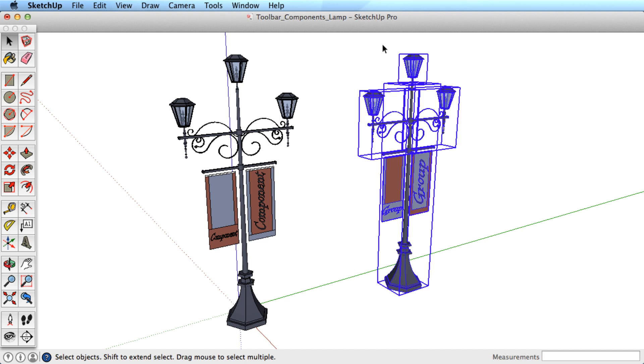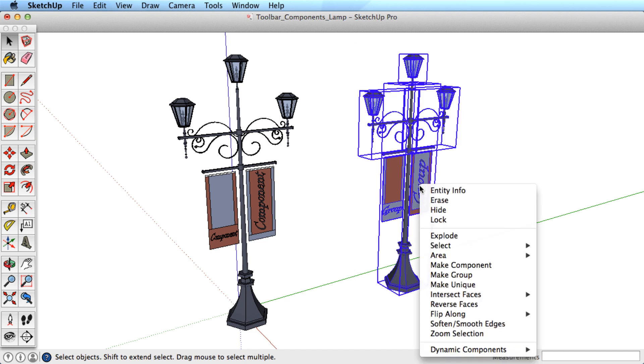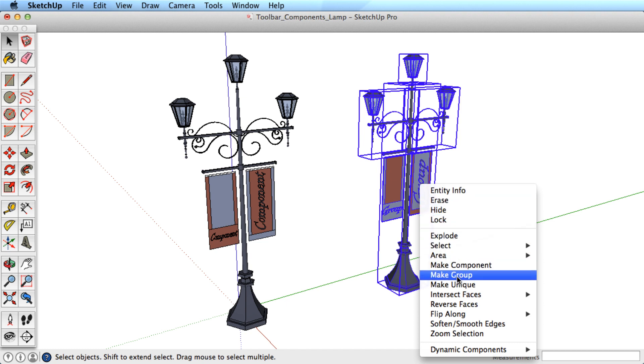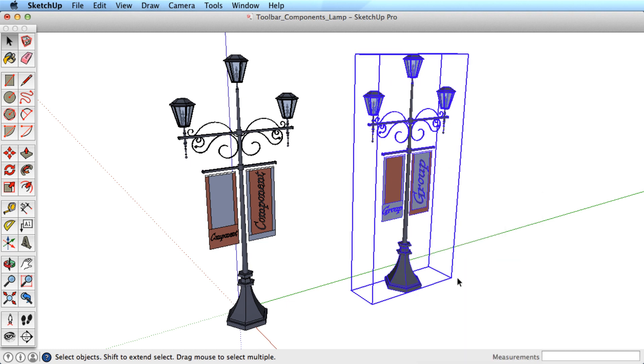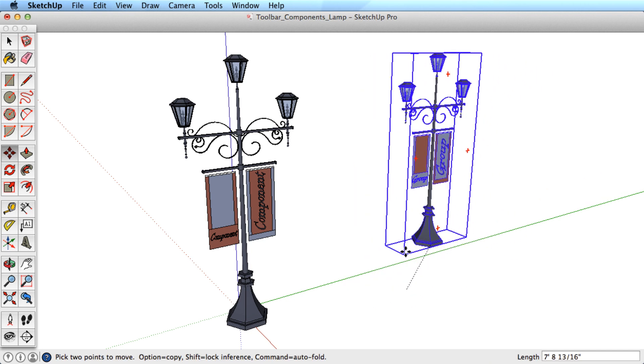We'll start by selecting this geometry. Right or context click on it, and select Make Group. Now, all that geometry moves and behaves as one entity.